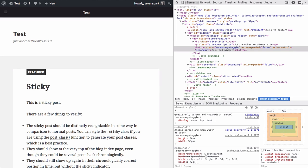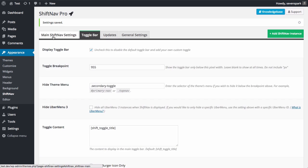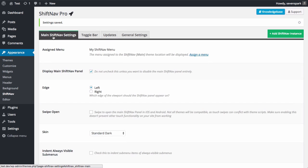So now ShiftNav is installed and configured on your site. You can configure the menu further via the control panel. The main ShiftNav settings tab controls the default ShiftNav panel that slides out when you click the toggle bar.